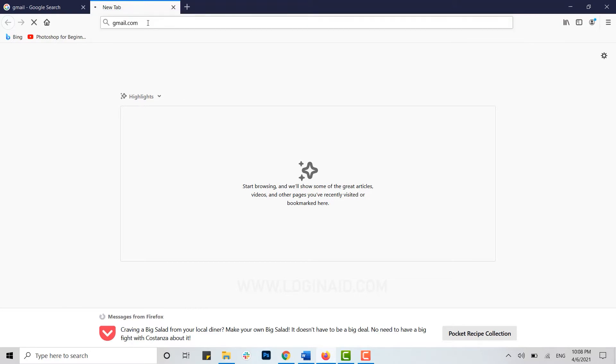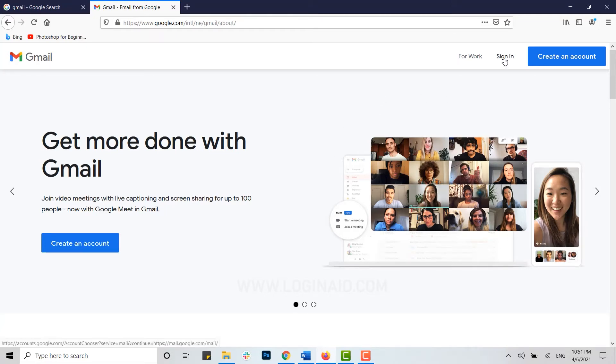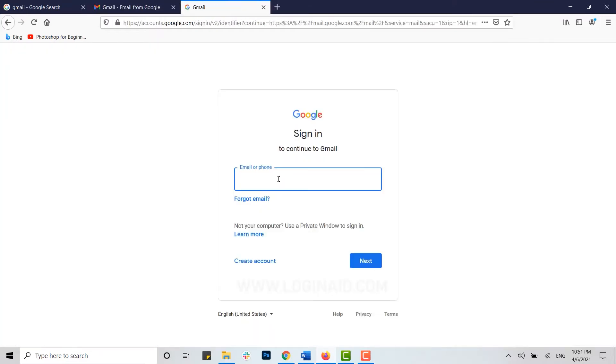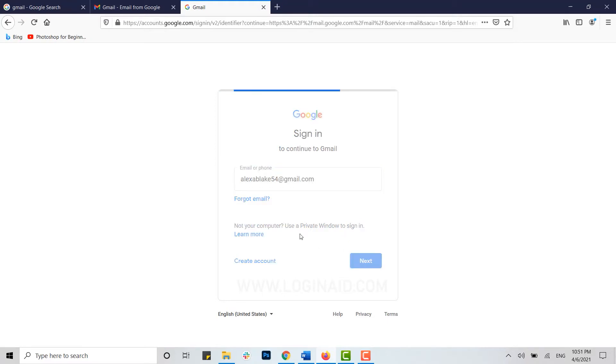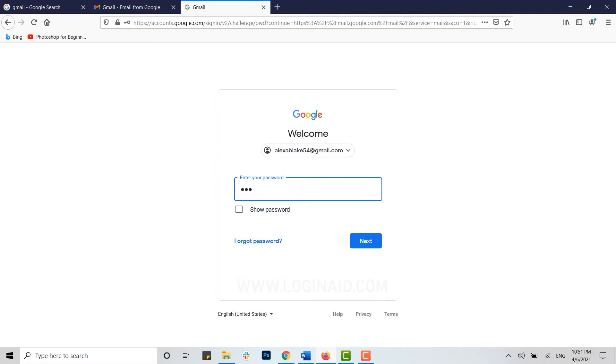You will be directed to the official homepage of Gmail. Now here you need to get logged in, so click on the sign in option on top. Provide the email address of your Gmail account, click on next, then provide the password for your account.